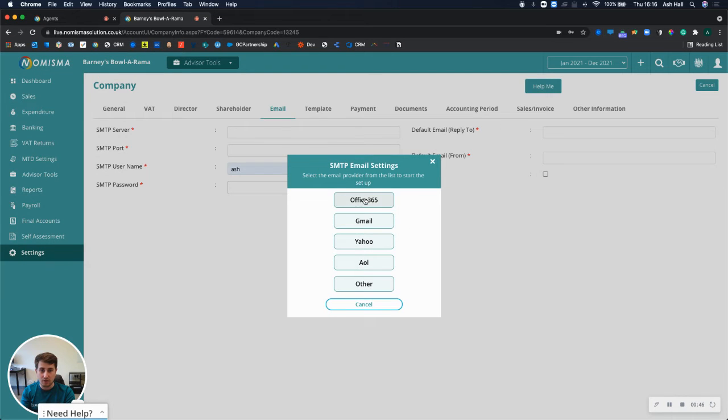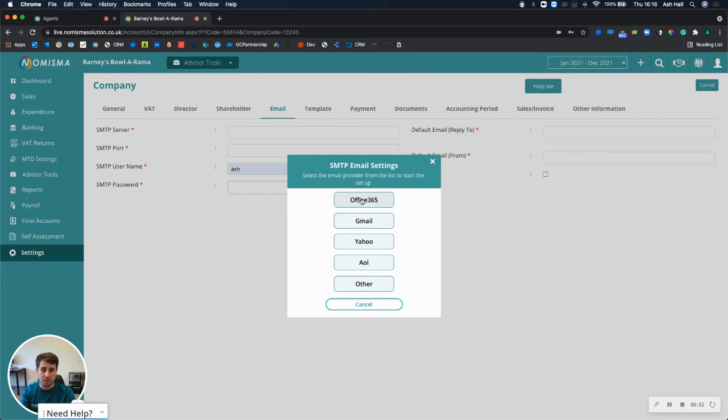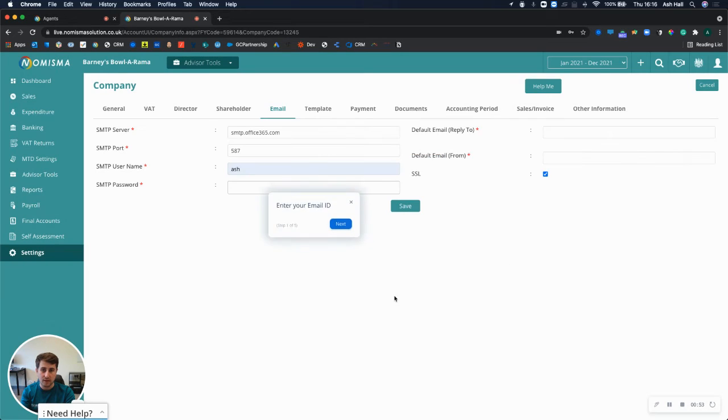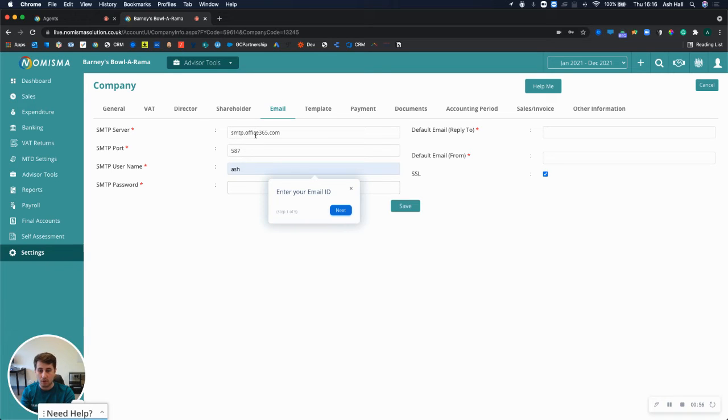By doing so, it will prompt you to select your email provider. If I was to use Office 365, it will populate the fields that we know Office 365 uses and then it will guide you through the next steps.